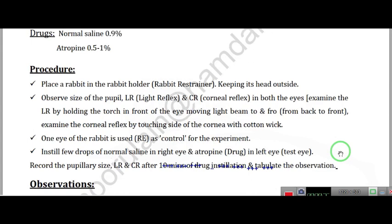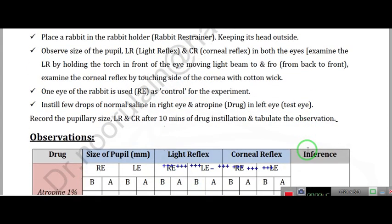If we have a pupillary constriction before we administer atropine, the right eye will serve as a control and the left eye will serve as the treated eye. We will check the pupil size of the animal before and after atropine application.